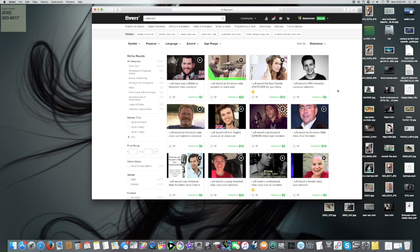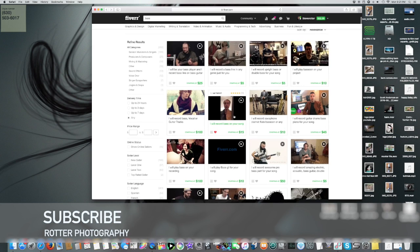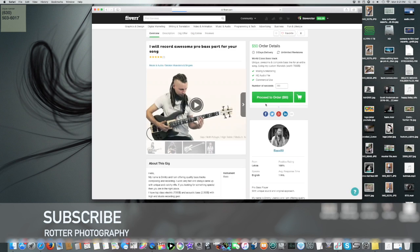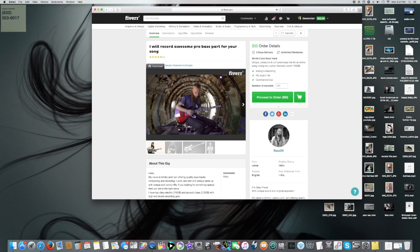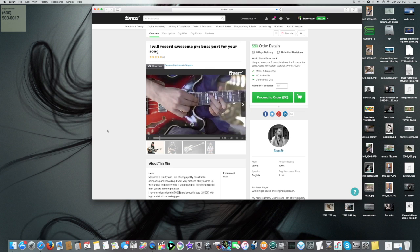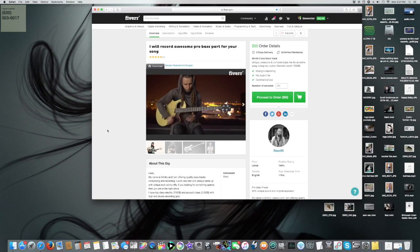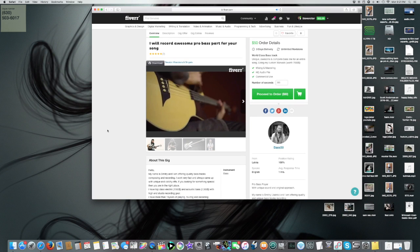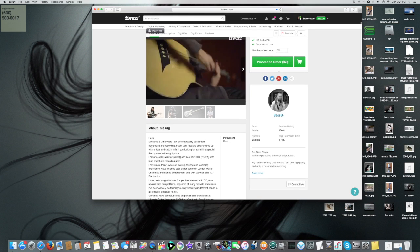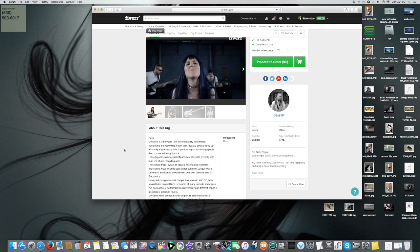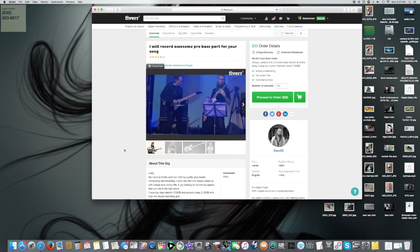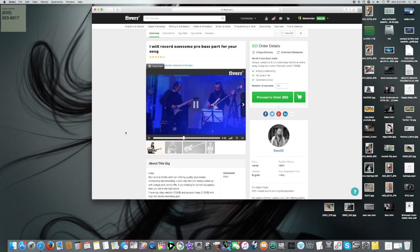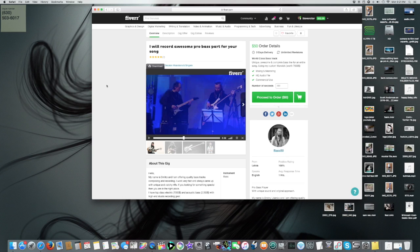If you are in a band, there are bass players, drummers. They have a bio and usually there's a sample. Like okay, here's a guy, he's good. My name is Dimitri and I'm offering quality bass tracks. And basically you can order his stuff. So proceed to order if you want to order. You click proceed to order, $50.